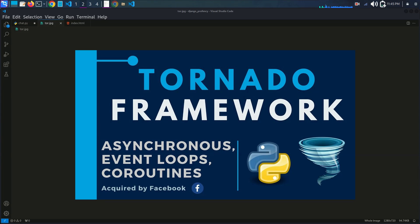Here is a quick overview of what we will cover in this video: introduction to Tornado and the real-time chat concept, setting up our Python environment, writing the server-side code using Tornado, creating a simple HTML interface for the chat, testing the chat application, and a quick wrap-up and what's next.